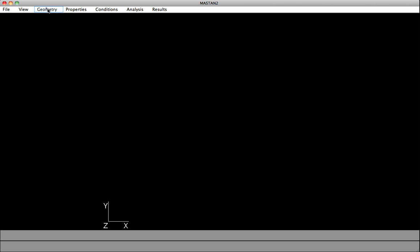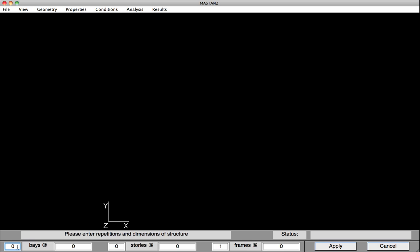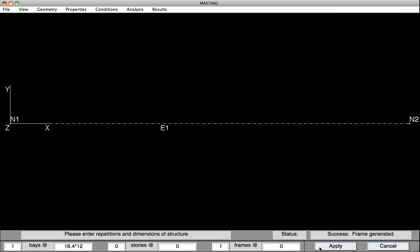We'll begin by defining the geometry. Under Geometry, select Define Frame. Down at the bottom, we'll have one bay. The length of the member is 18.4 feet, but we'll be working in inches, so I'm going to multiply that by 12. Hit Apply, and the member's been defined.